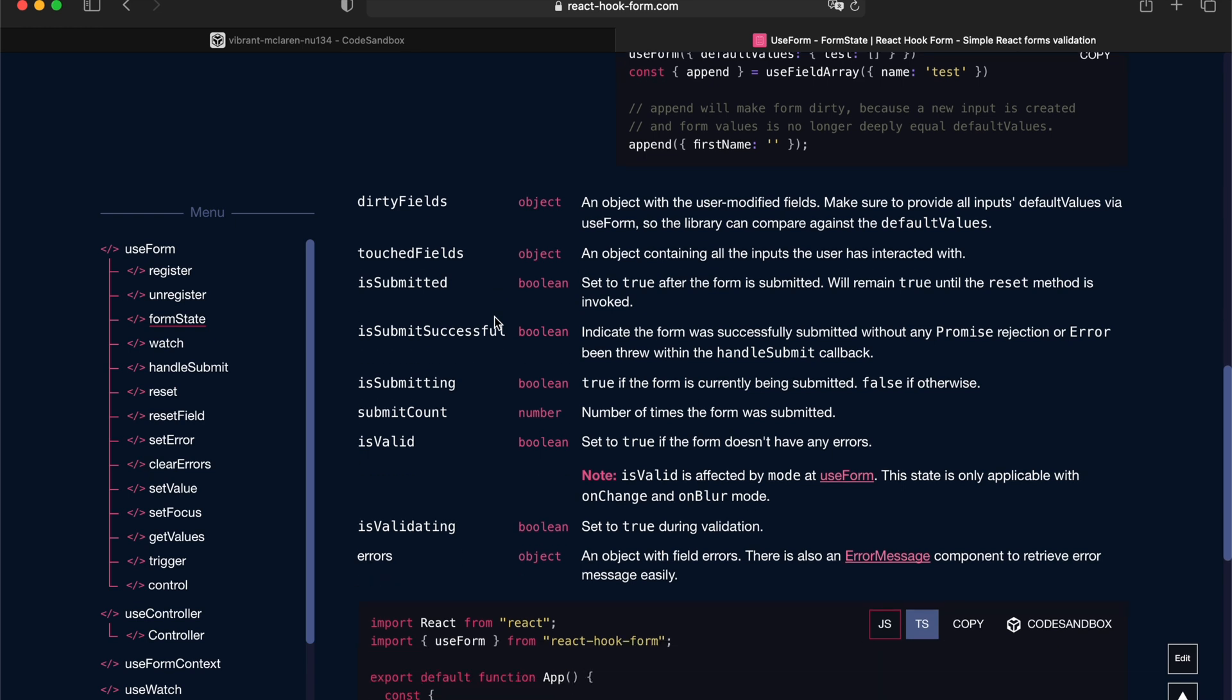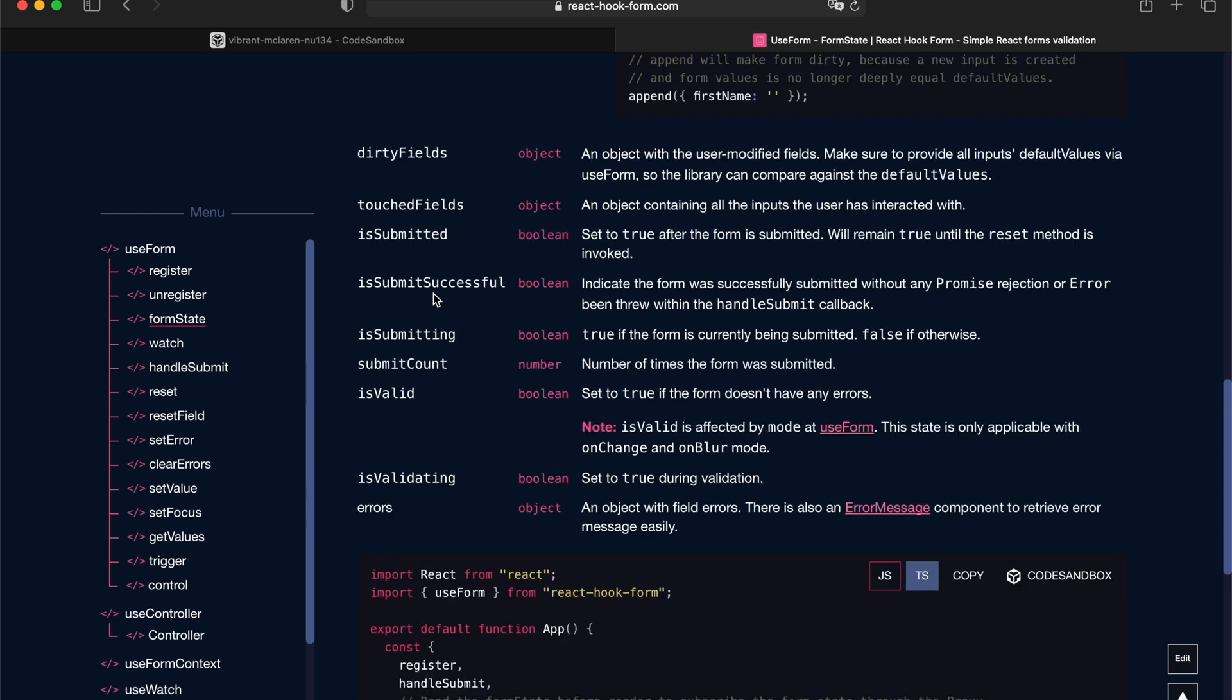Touched fields means an input gets focused and then blurred by the user. Is submitted means a form gets submitted. On the other hand, is submitted successful will only turn into true if the form gets submitted without any errors.